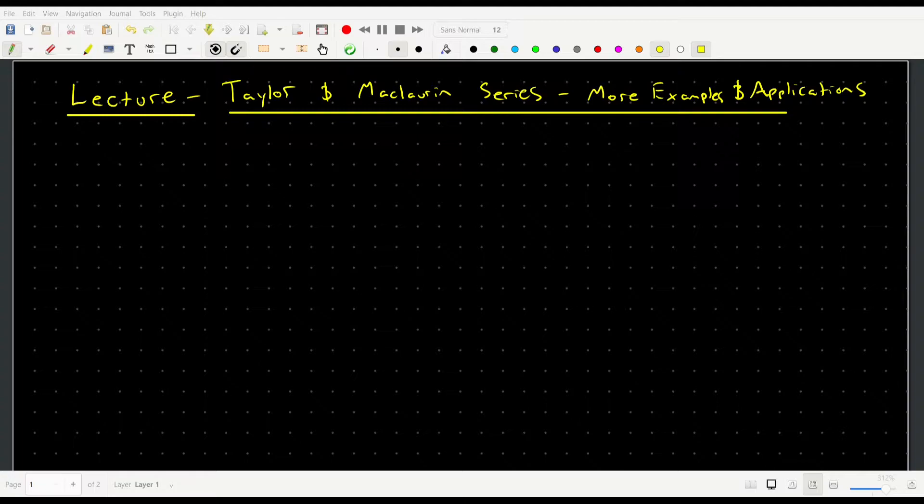Hello everyone and welcome to today's lecture. I'm very excited to continue our foray into Taylor series. In this lecture I plan on going over a number of different examples and some basic applications of Taylor series that are very neat and interesting.